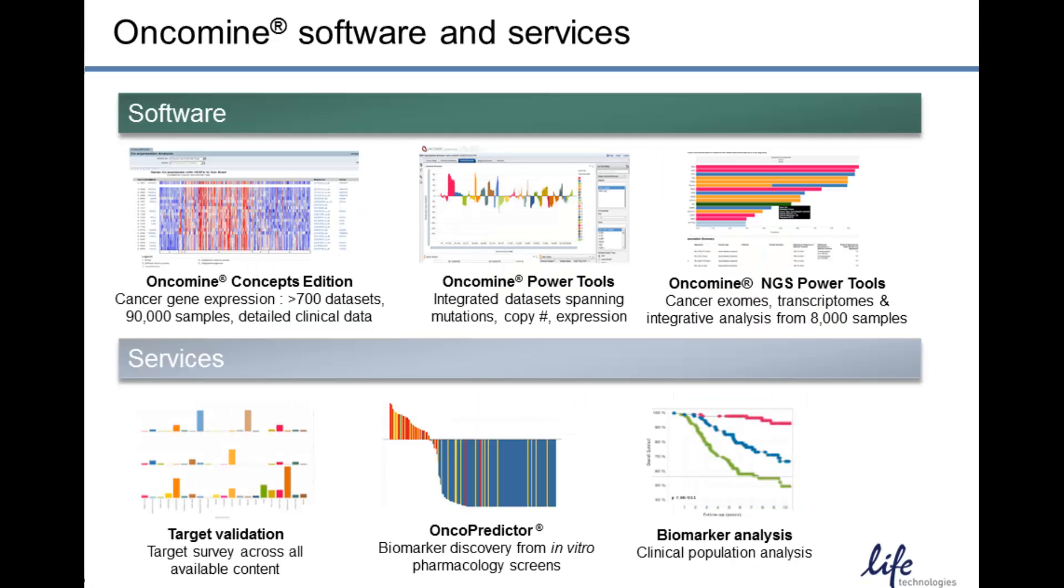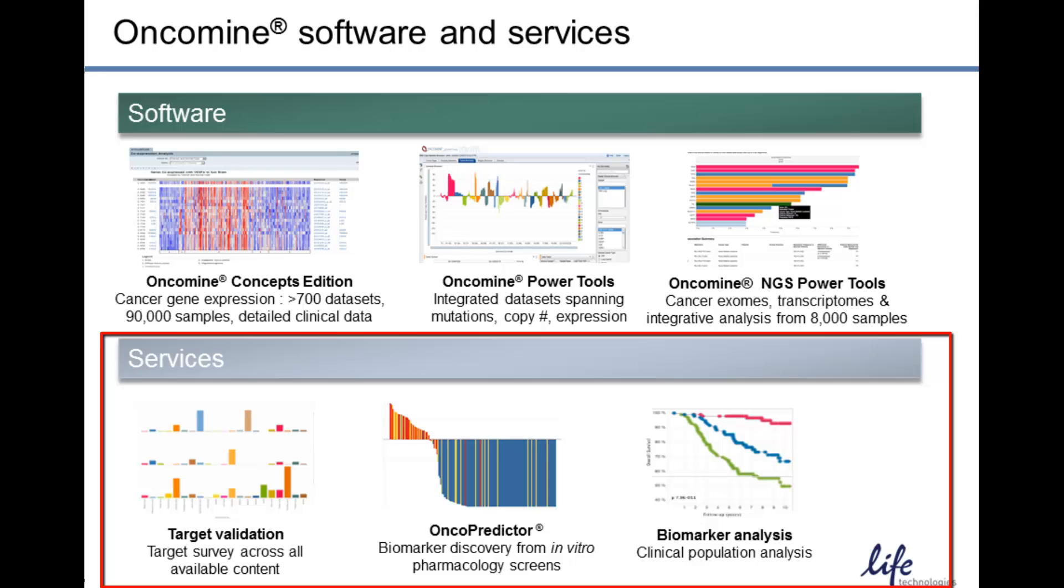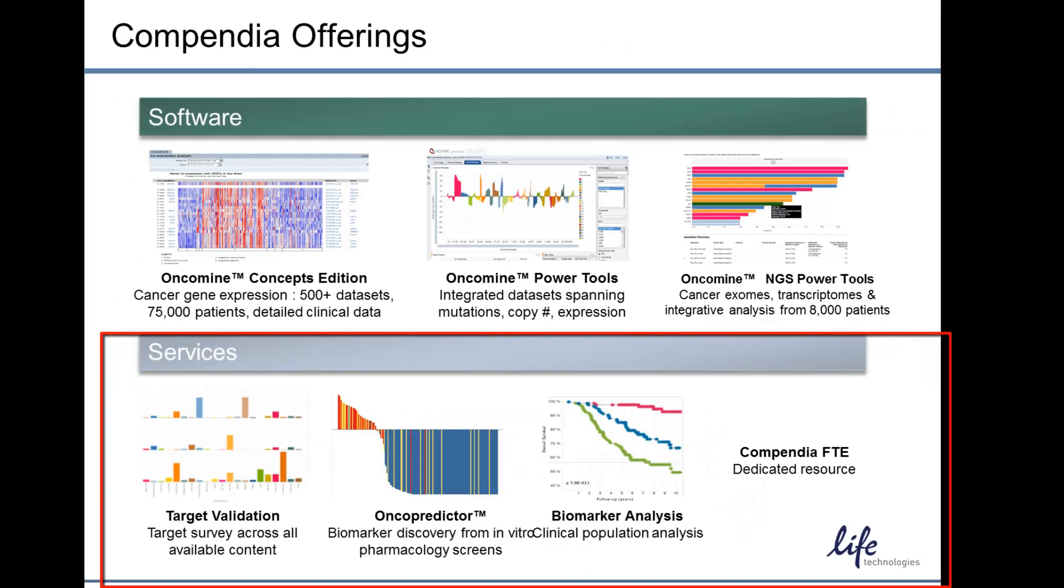In addition to the three software offerings, we also provide services. We have a team of expert scientists in cancer biology with many years in clinical research, in pharma, as well as in informatics and bioinformatics that can extend the analysis and address specific custom questions for our customers.